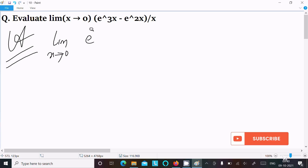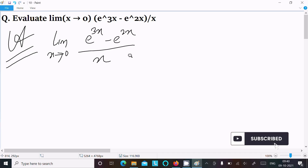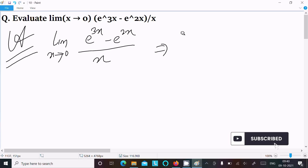The expression is e^(3x) minus e^(2x) divided by x. We can easily find the output if we add and subtract 1.